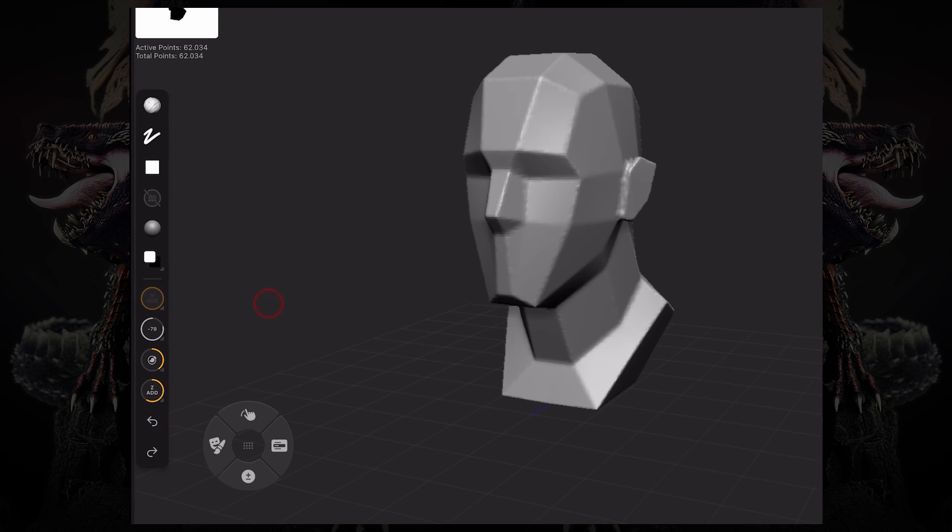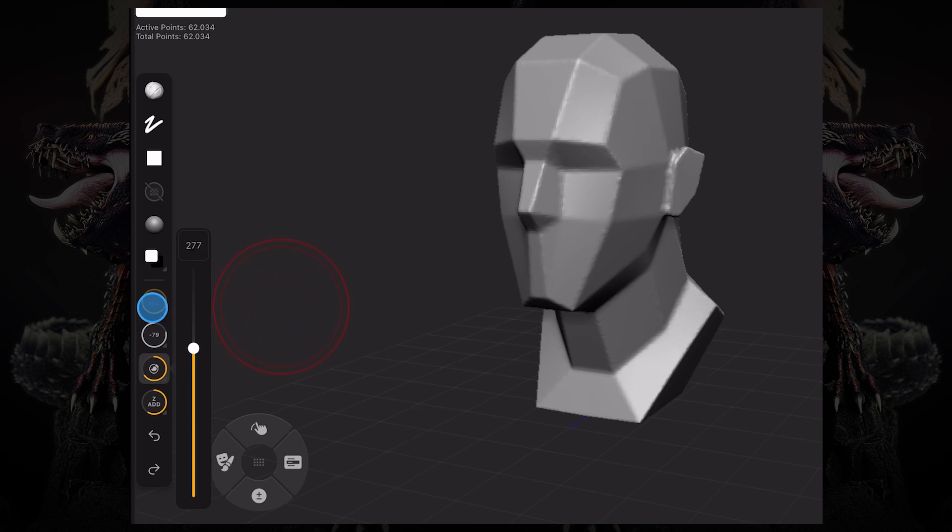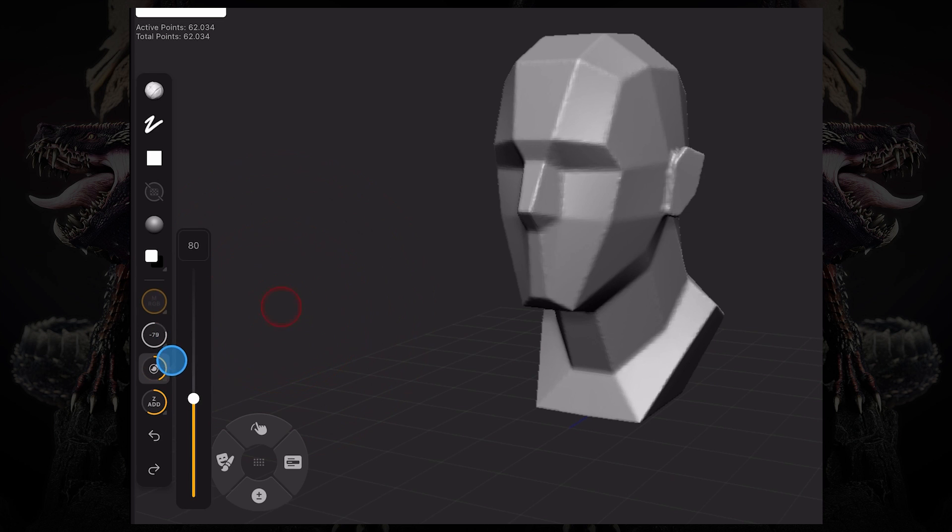If I want to increase my focal shift or draw size, I have to press this little icon over here, press and hold, and then drag up and down to increase or decrease the draw size on my brush.